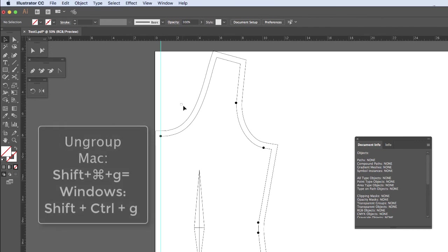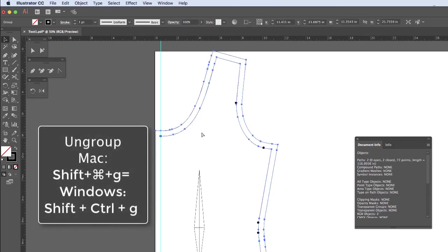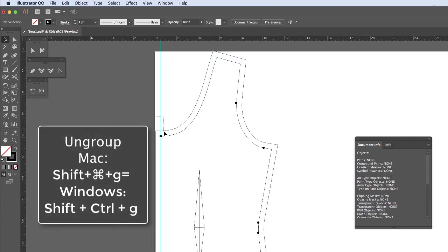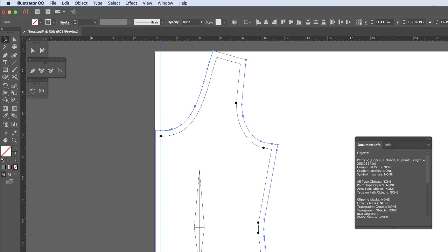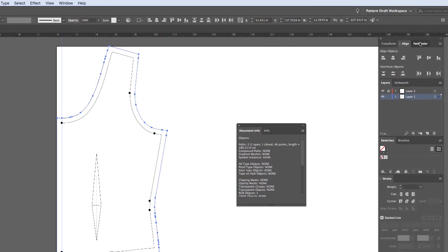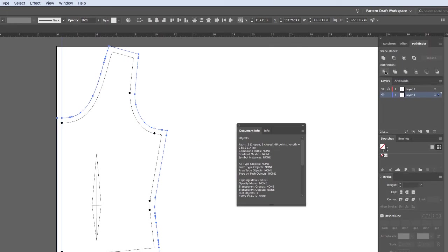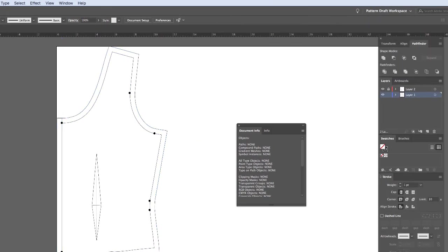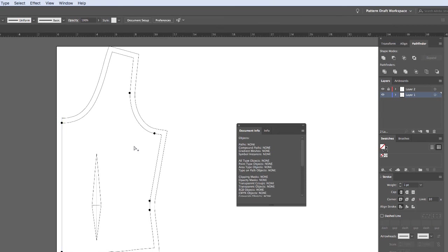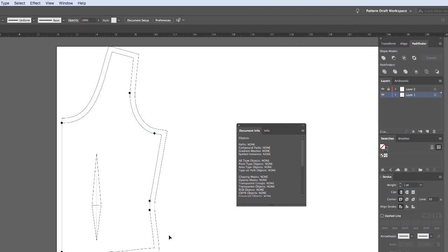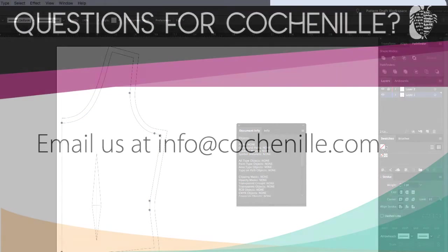Oh, these are grouped together. So you can ungroup those. Shift-Command-G. And now you can actually use your pathfinder tool if you like. And get rid of the seam allowance right there. All right. So now you have your pattern piece with your seam allowance. And you can draw in your notches if you like. And we are set to go.